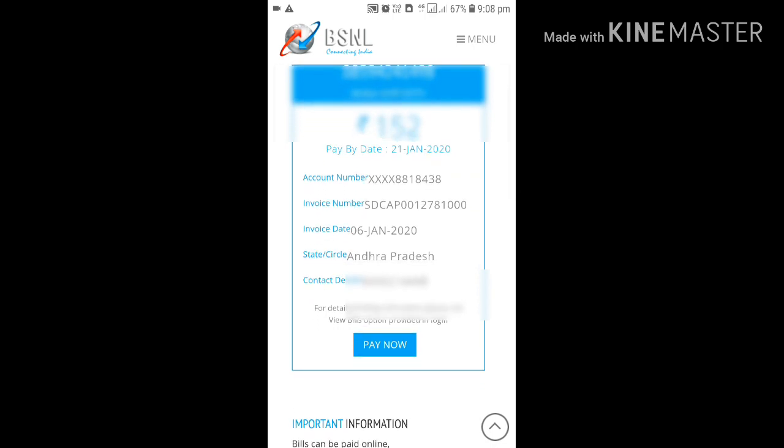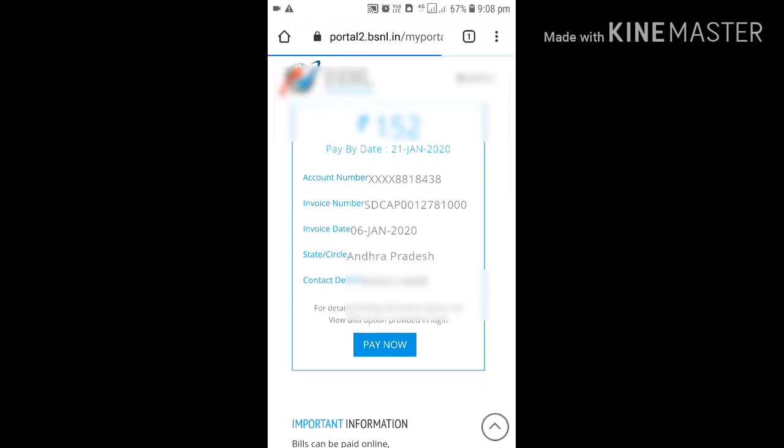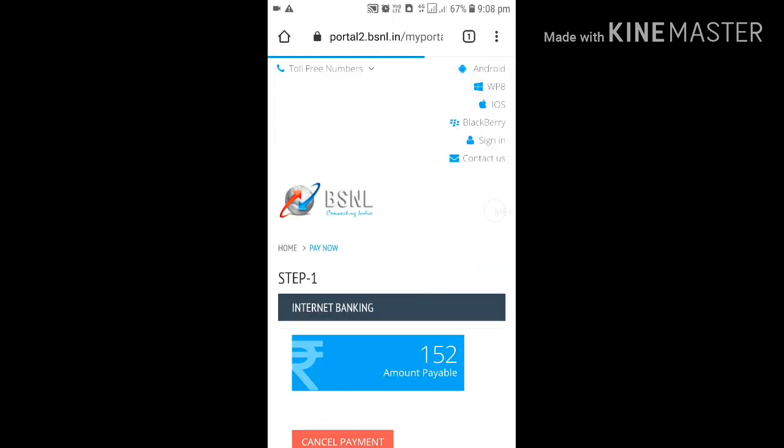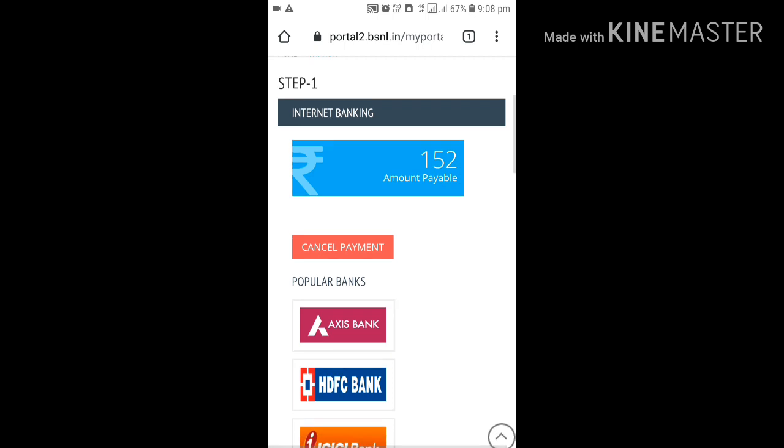Tap on pay now. So you will be redirected to payment portals. Choose any method of payment.